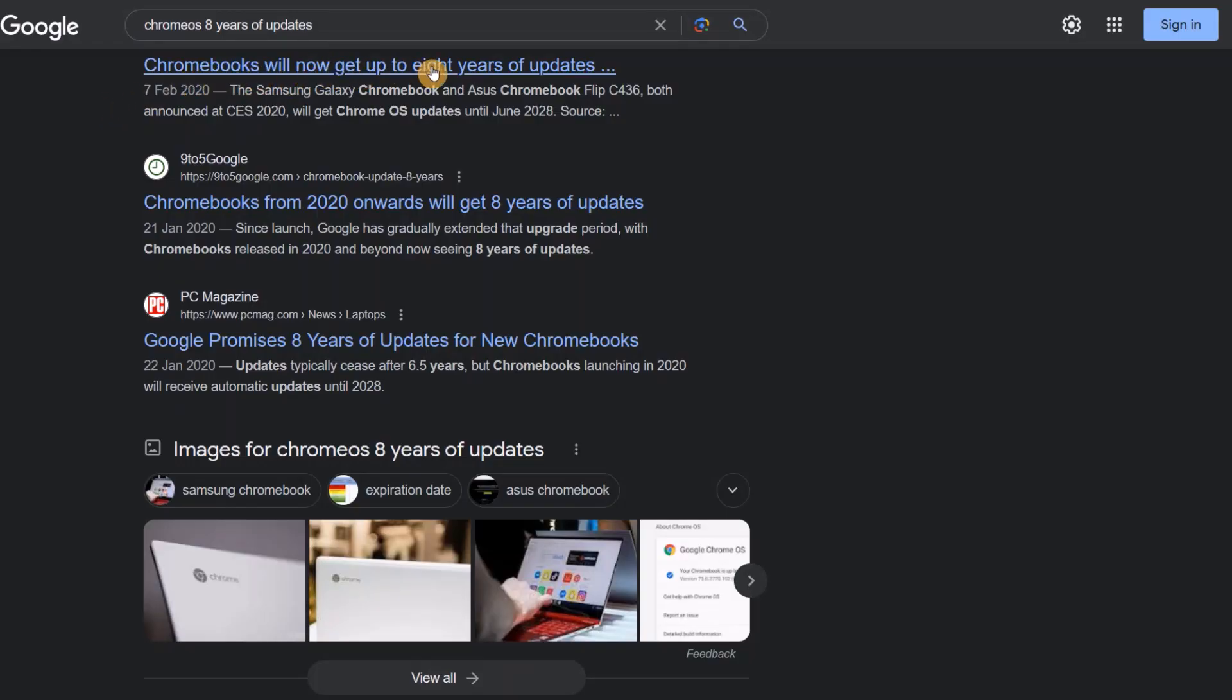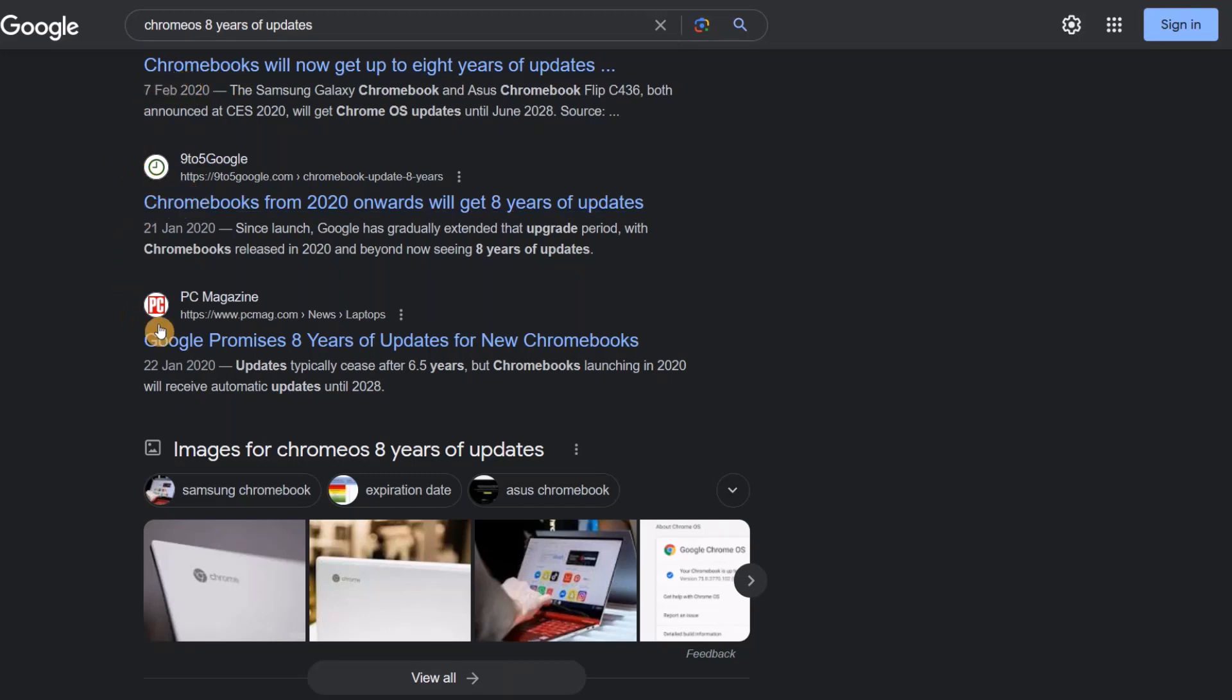Typically up to now Google have standardized on 8 years of Chrome OS updates but there have been some exceptions and past changes.